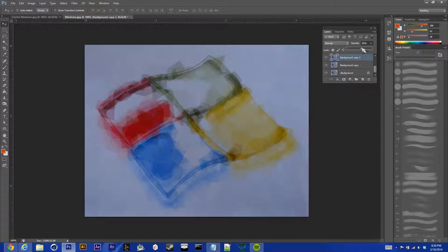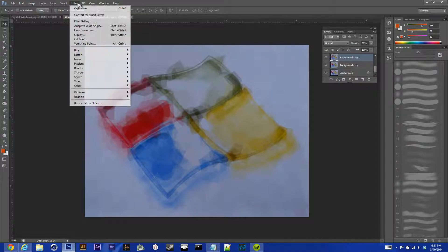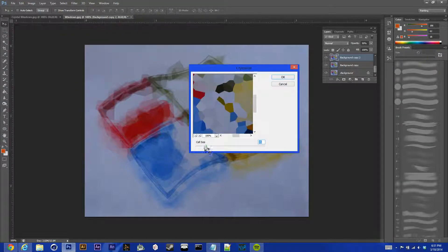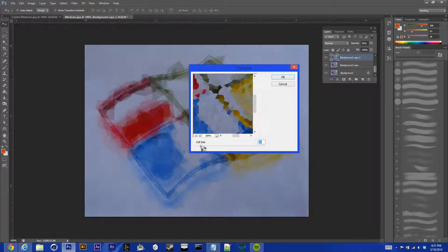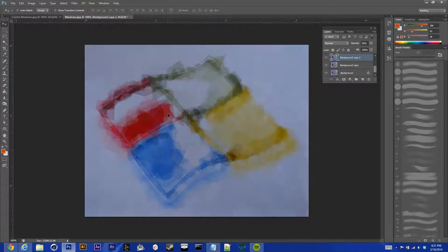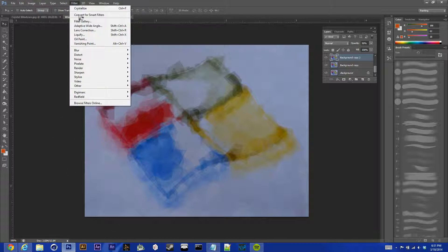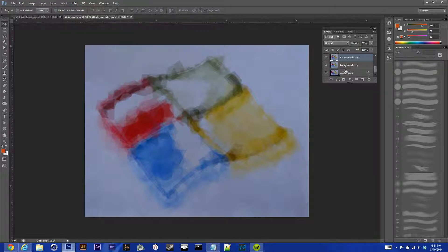Almost done. We'll go down to our next layer, 50% opacity, filter, pixelate, crystallize. 25, and I'm pretty sure you guys can do this on most platforms of Photoshop. Right now, I'm running Photoshop CS6, but I'm pretty sure the crystallize effect is in most Photoshop, so you shouldn't have to worry about that.